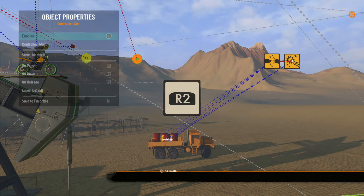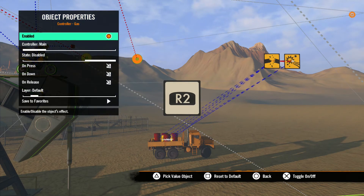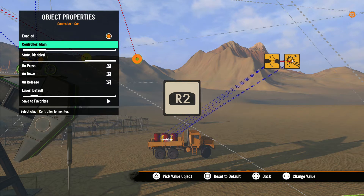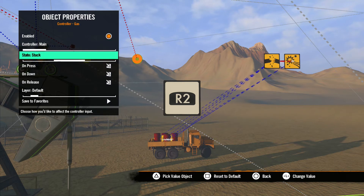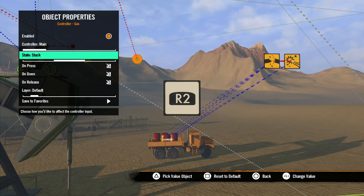Let's open up the properties. The first option is controller. This is where you set which controller the tool is listening to, or looking for inputs from. Next we have state. This refers to how the stick or button affects the bike. Default means it works as normal, stuck means the button is always on, and disabled means the button or stick will not work at all.